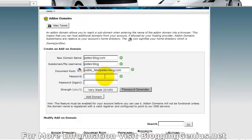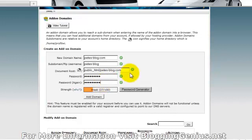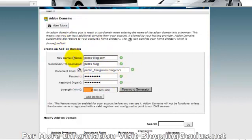We need to put a password. Okay, I've actually already added this domain. But this is what you have to do.